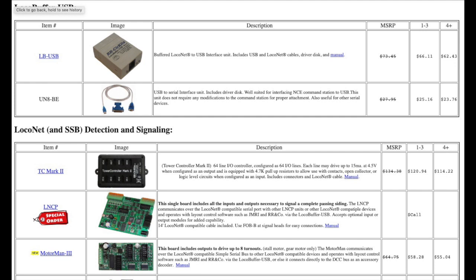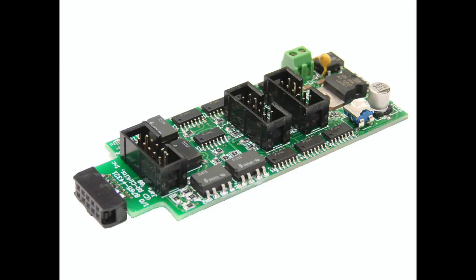The first LCC products were variations on products he had already developed for Loconet, so it wasn't like they were reinventing the whole thing. Some of the options, for example, the board that drives eight Tortoise outputs, have been a product for quite a while, and any contact closure will enable them. And he is adamant about how much better LCC is than Loconet.